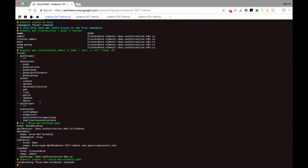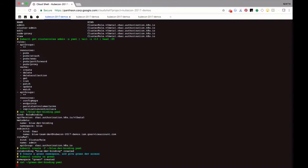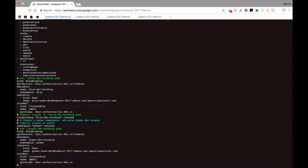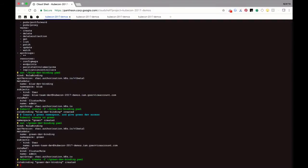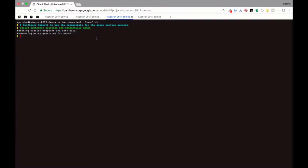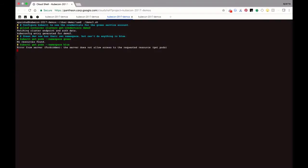Let's now do the same thing for the green user. We're going to create a green namespace and create a role binding for the green user, exactly as we did. The green team developer is going to have admin permissions, just like the blue one did, except only in the green namespace. The green user is able to get pods — let's also check that the green user can't have access to the blue namespace. You see that the green user has access to the green namespace but not to the blue namespace. This is what we want.